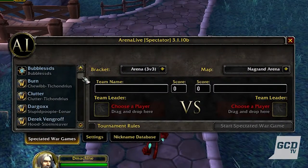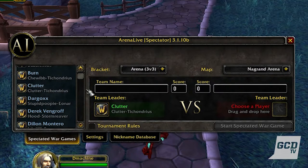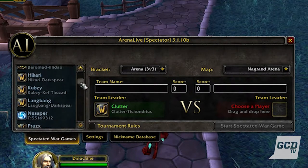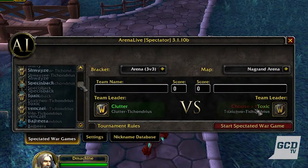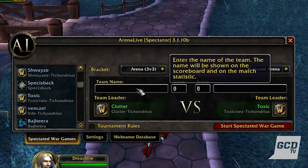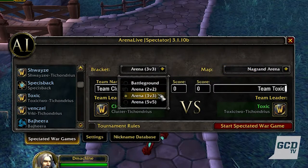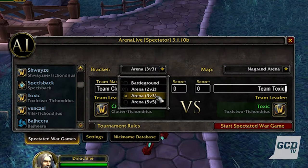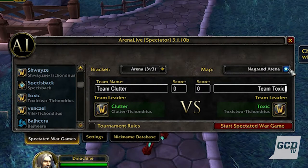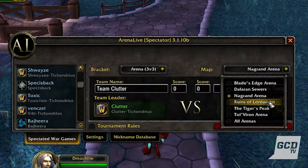To get started spectating a war game using Arena Live, first drag and drop the names of the party leaders into each box and type in their team names. Then choose the bracket — 2v2, 3v3, or 5v5 — and then the map, or you could just leave the map at random by choosing all arenas.